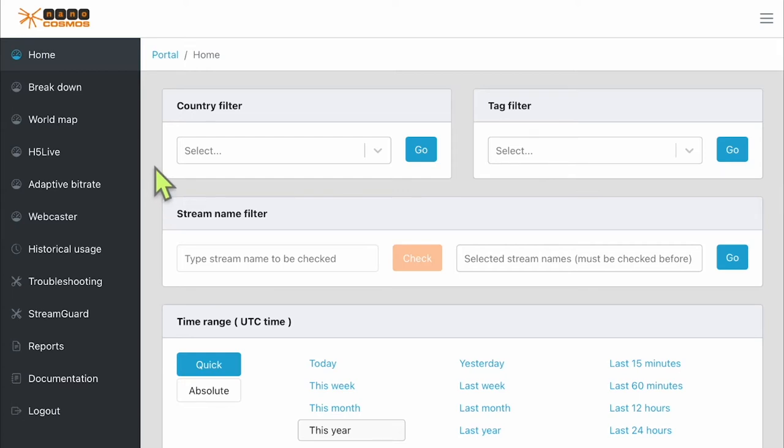The first section we are going to look at is the home screen or dashboard. On the home screen, we can view metrics such as usage, concurrent viewers, and just-in playout statistical data, as well as traffic by country.